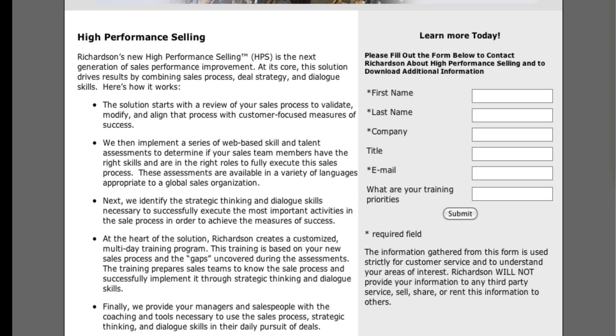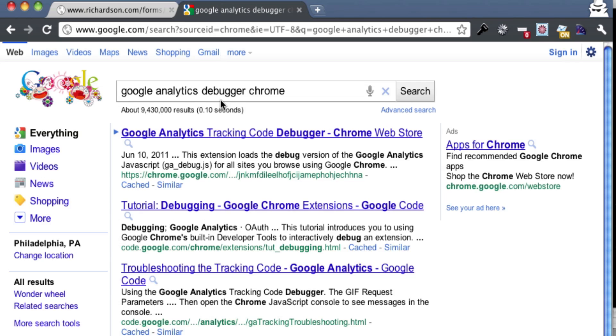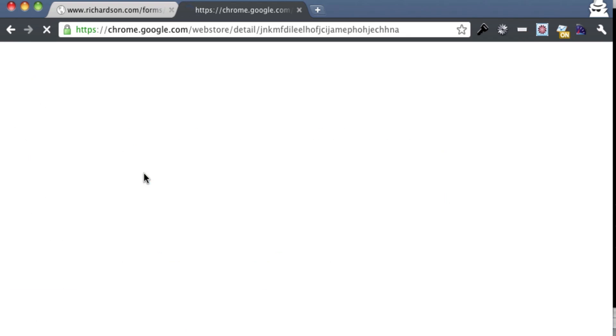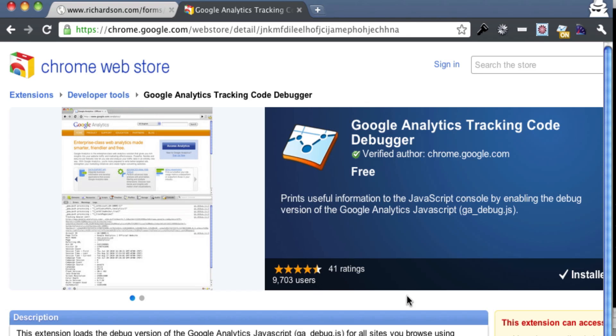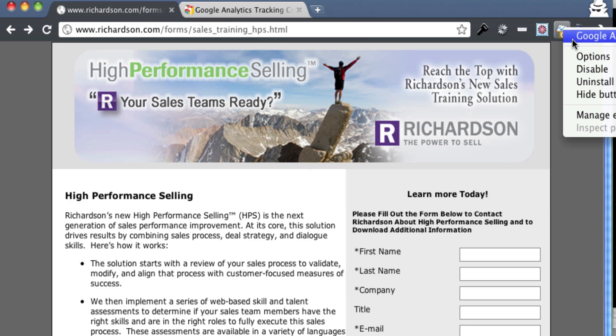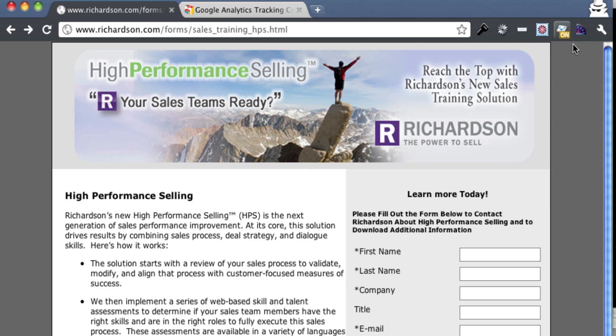So to do that you're going to need to get the Google Analytics debugging tool. To get that, just type in Google Analytics debugger Chrome into Google and I think it's the first link. Yep, there it is. Go ahead and install that plug-in and what you need to do is have it turned on. So you just right click on it and turn it on. My plug-in is already turned on so I'm ready to go.